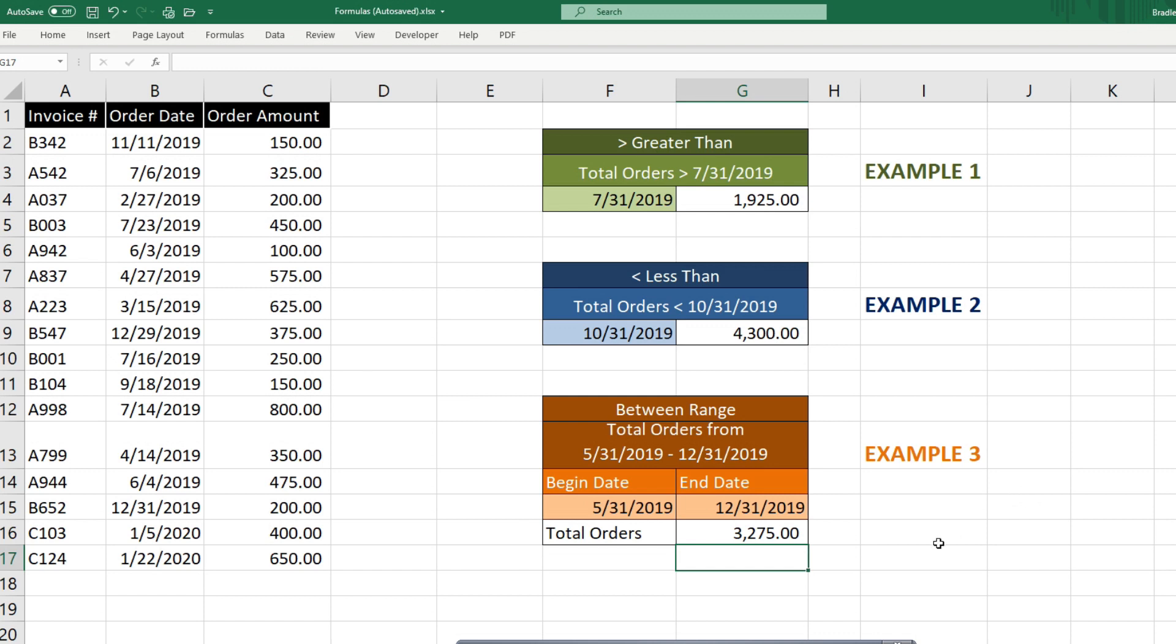So that is how you can perform a SUMIF or a SUMIFs function when your criteria is a cell date value.